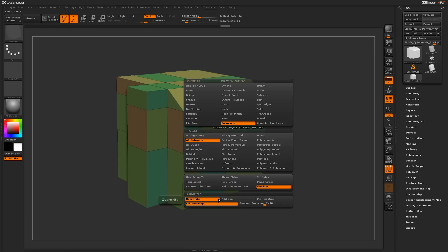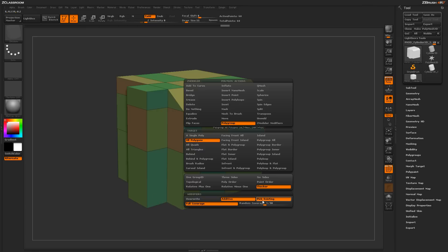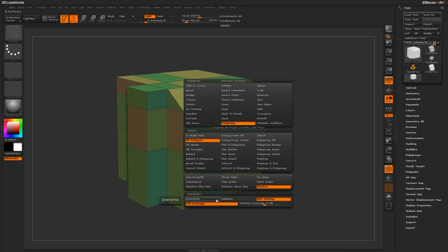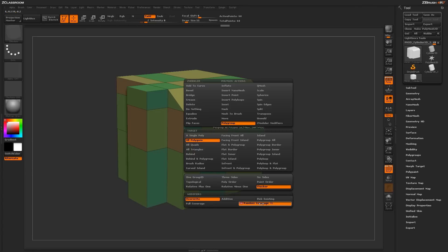Finally, you have modifiers down here, which is the additive and the pick existing. These are the same processes we kind of just explained, but the actual buttons for them. So if you'd like to pick an existing polygroup rather than holding Shift, you can come down here and select it like so. You also have an option for the amount of coverage to apply the polygroup to, and this will just determine the coverage based on your actual angle values that are up here on your model.